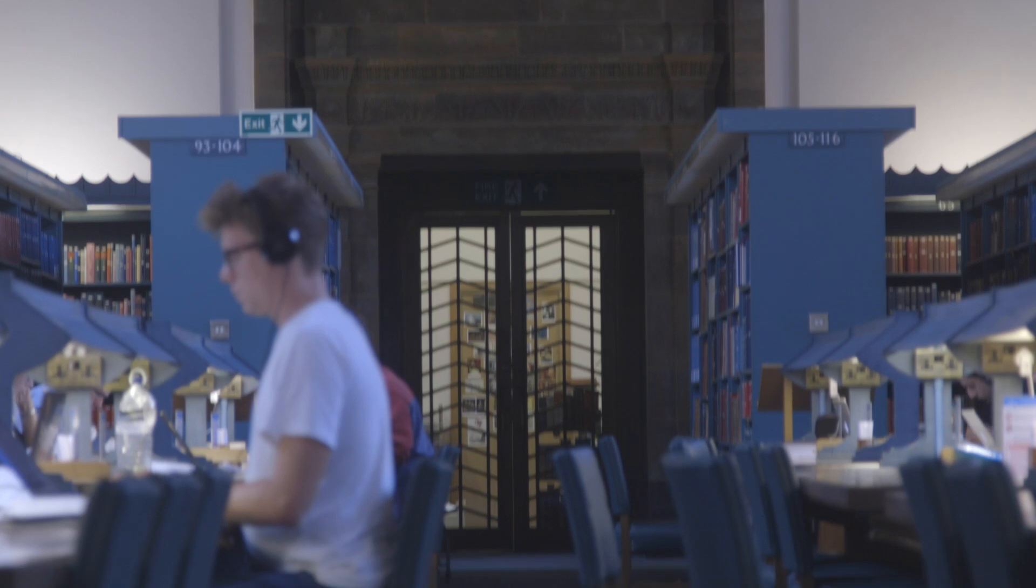The pilot was so successful that the lamps are now a permanent feature in the Cambridge University Library.